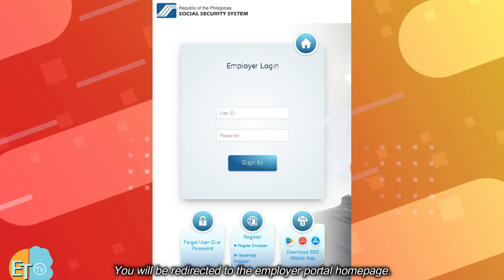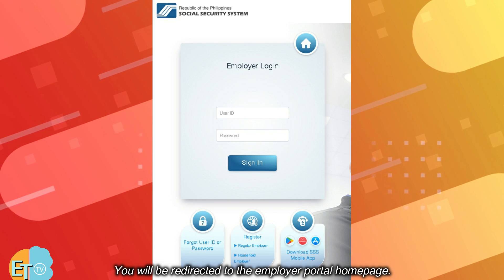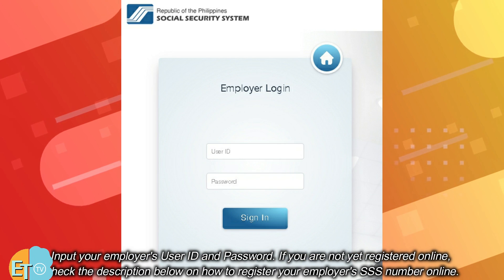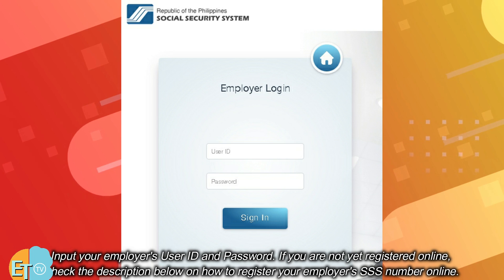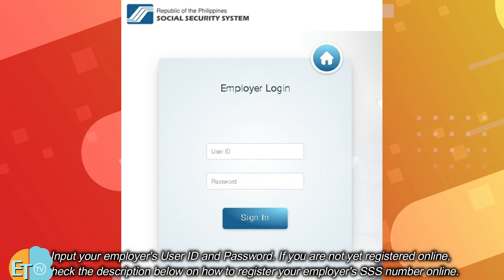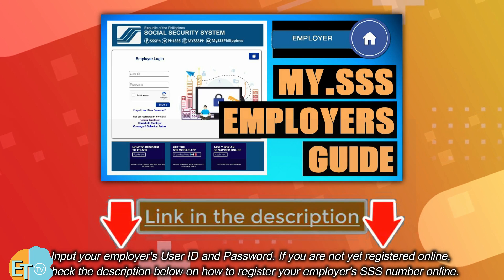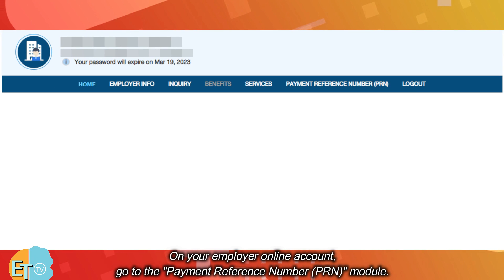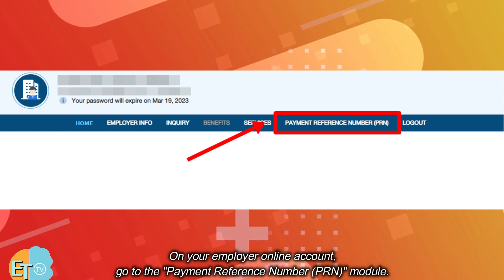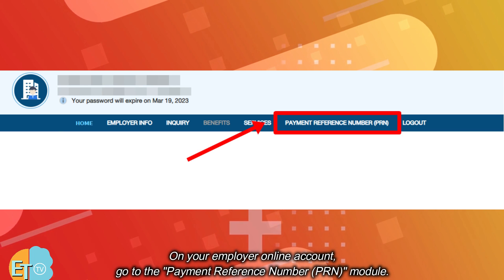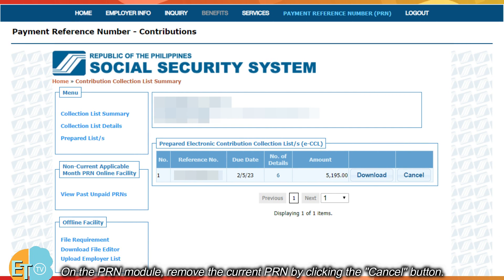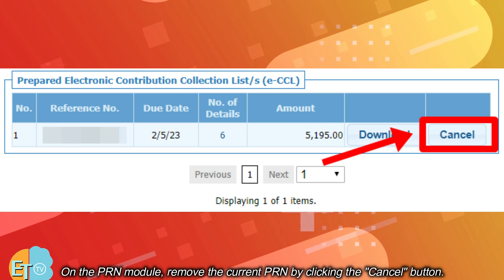You will be redirected to the employer portal homepage. Input your employer's user ID and password. If you are not yet registered online, check the description below on how to register your employer's SSS number online. On your employer online account, go to the payment reference number module. On the PRN module, remove the current PRN by clicking the cancel button.